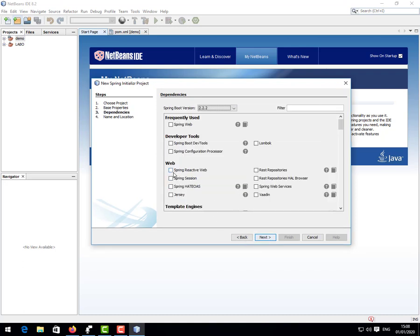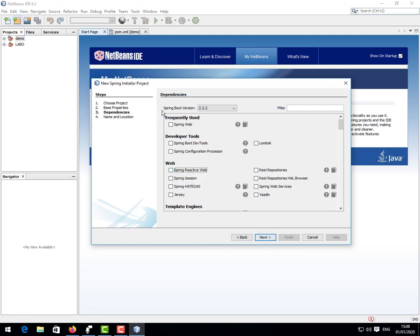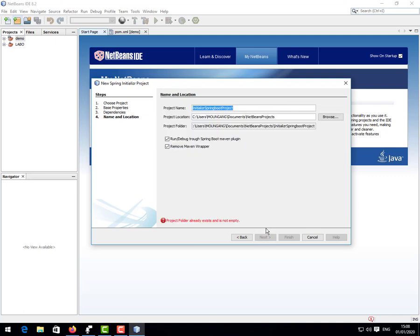Here we choose Spring Web. I think this one will be okay for a basic project. And so we click next because we are not going to be doing a database related application, so we don't need SQL or any other.